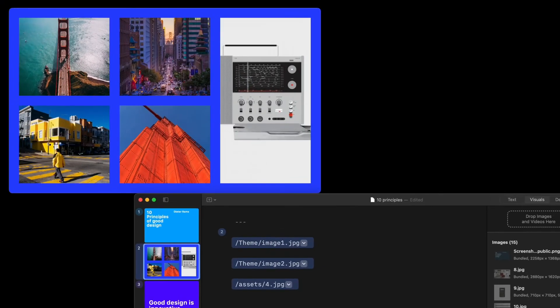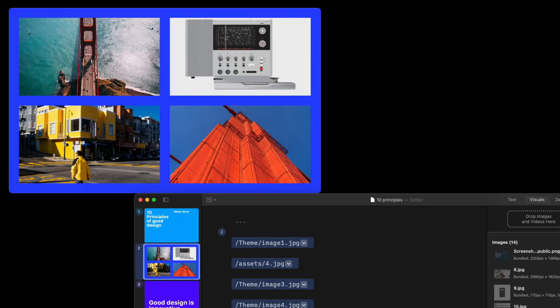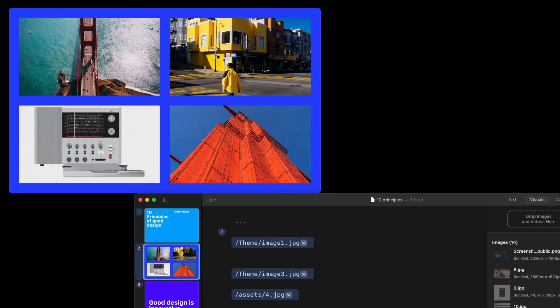Then, simply replace its contents with your own, and shuffle them around to find the best layout for them.